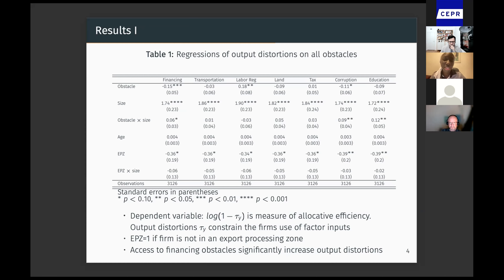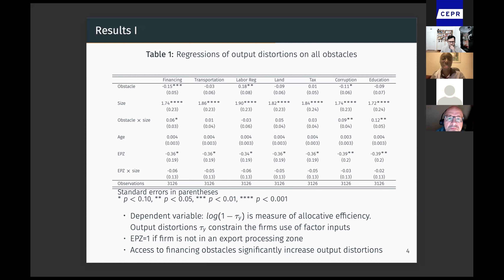EPZ equals one if the firm is not in an export processing zone. In these regressions, we can see that financing obstacles significantly increase output distortions. Corruption also increases output distortions. And we can see that size and EPZ are important — bigger firms are less distorted, and firms that are not in an export processing zone are more distorted, even after controlling for size.